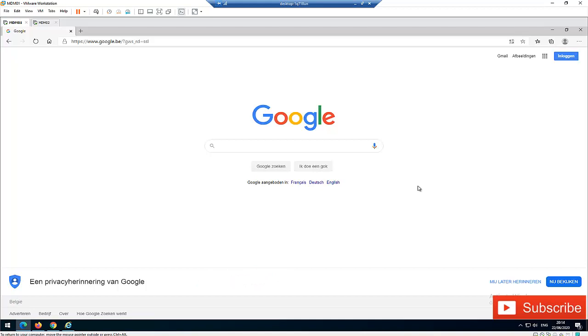You're probably using one of these browsers to browse the internet. Anytime you try to log into a website, you'll be requested to save your password. So let me start with Microsoft Edge.